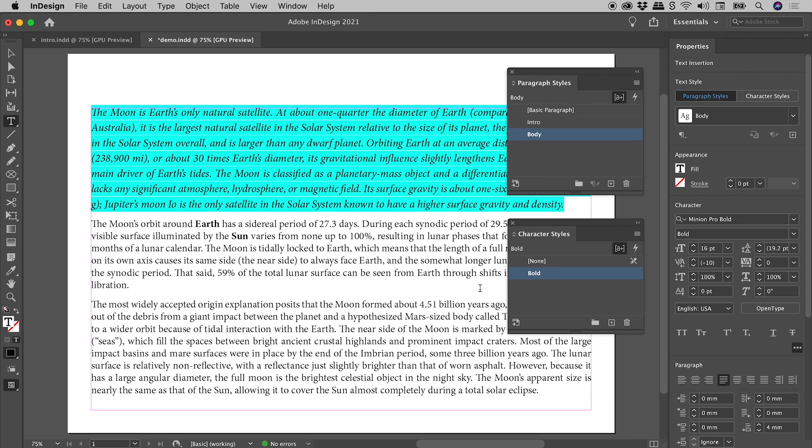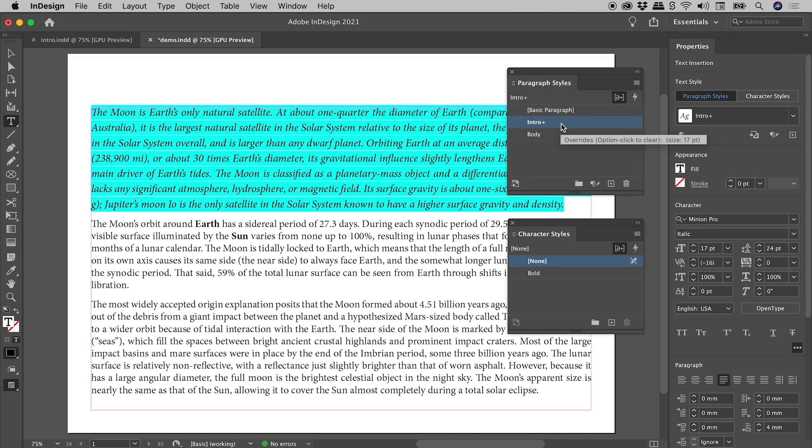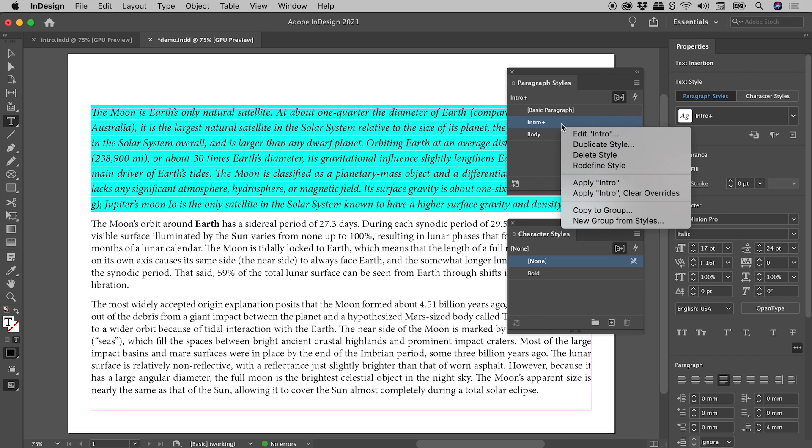I'm now looking at this first paragraph, and I am liking that text change that I just made. Now I don't want to have to undo it and then go and change the paragraph style. Here's a great trick if you want to incorporate a manual override into a style. Right mouse click on that style, and choose Redefine Style.